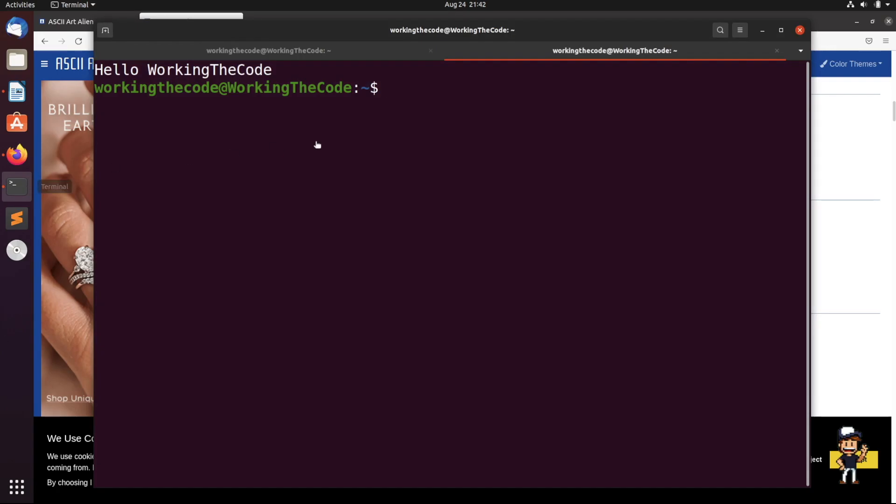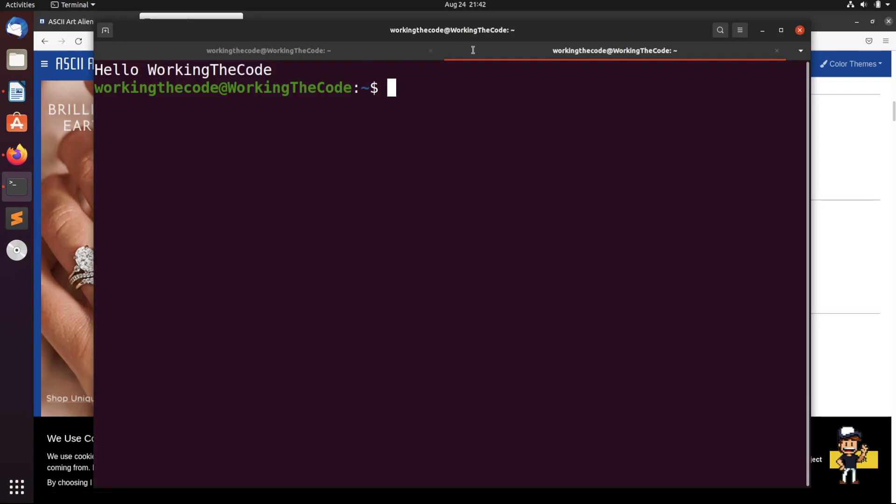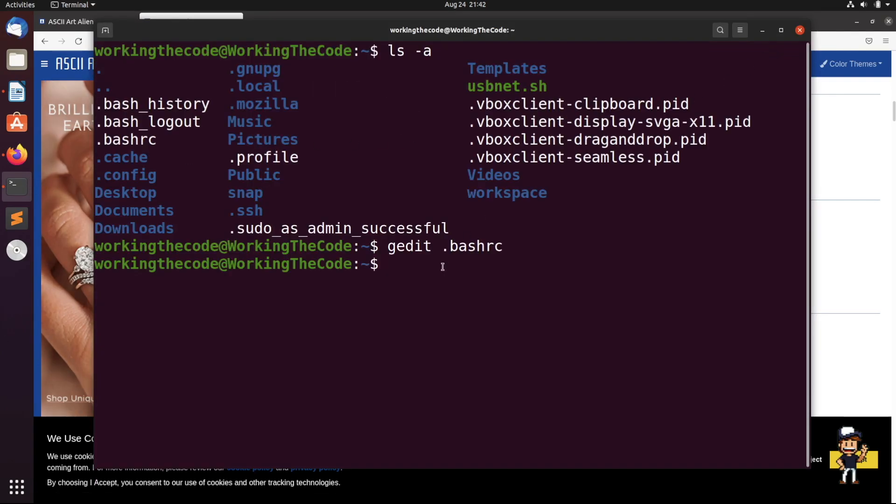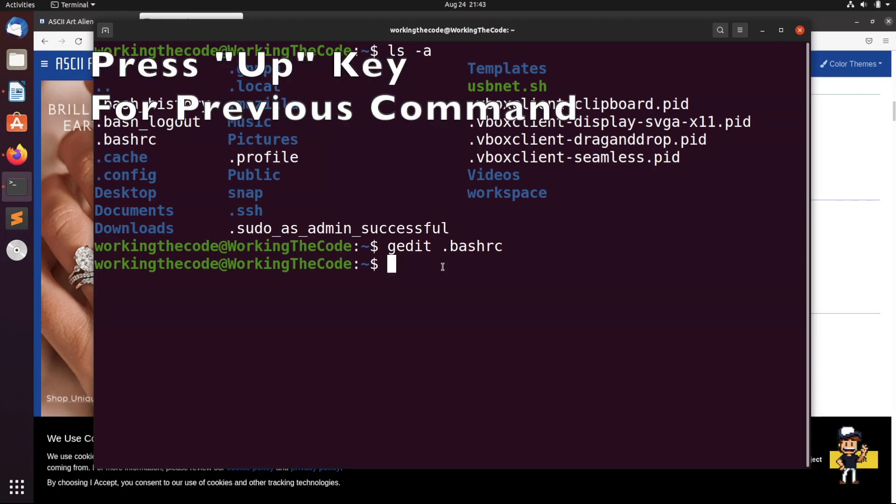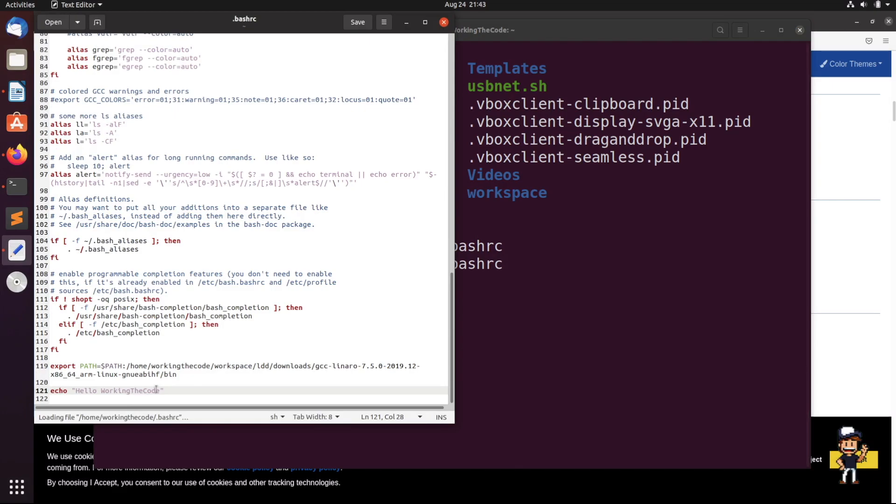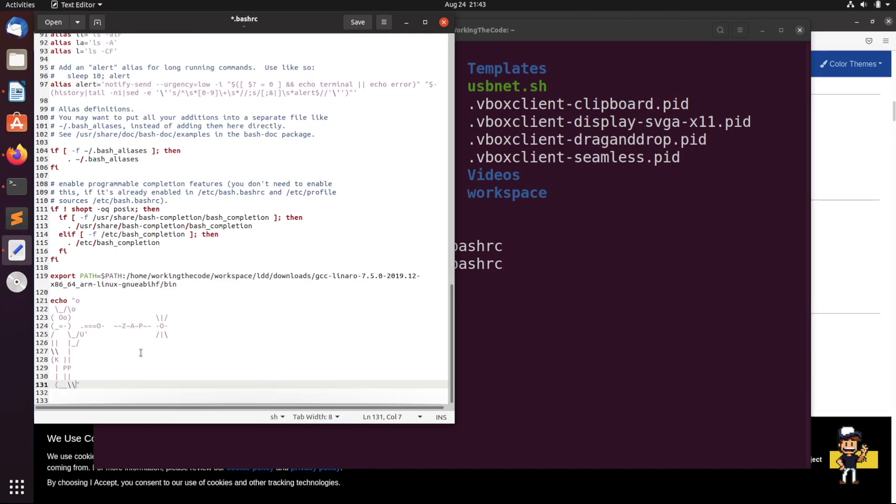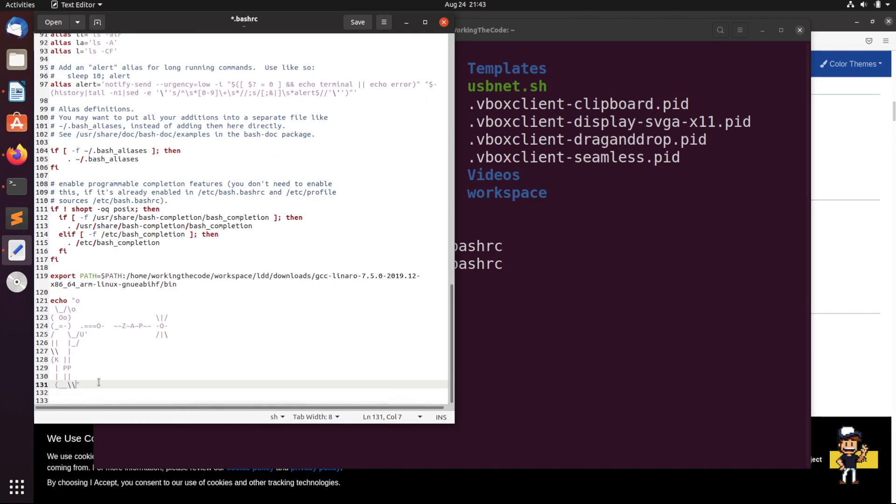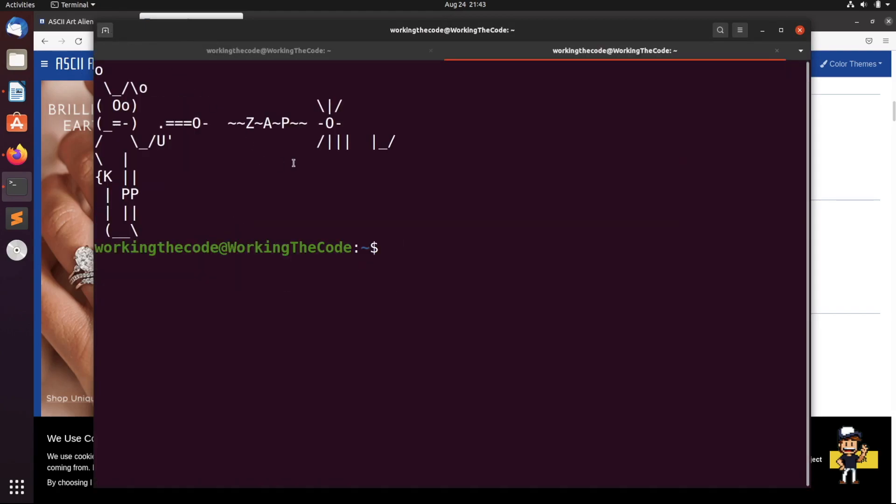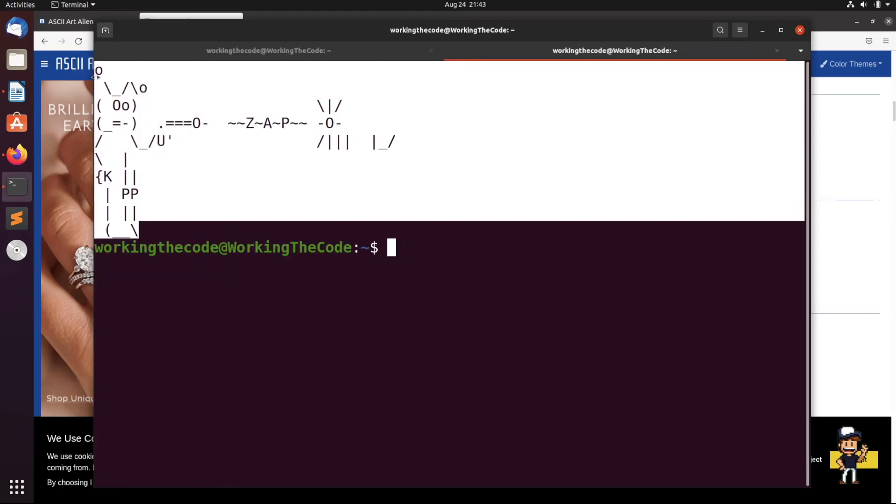And once we do this, what I want to do is—it doesn't matter which one you do this with—but I'm just going to go back to the one that I was before and edit that bashrc file once again. And we're going to copy over that ASCII art. And this should work. We save, we exit, we open up a new terminal, and bam! We have this cool ASCII art now on our screen.